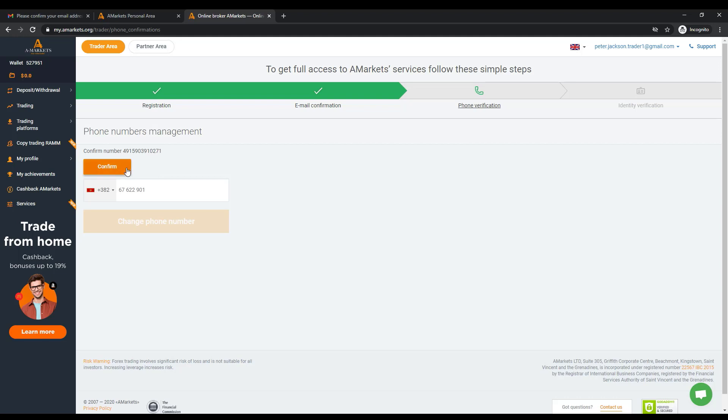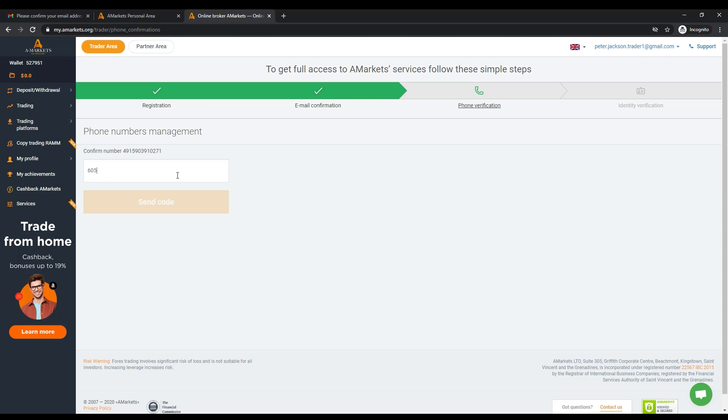A short message with a 4-digit code will be sent to your phone. You have to indicate it in a free field. After entering the code, click the Send Code button. Thus, the phone number will be instantly verified.